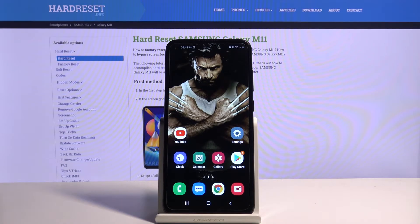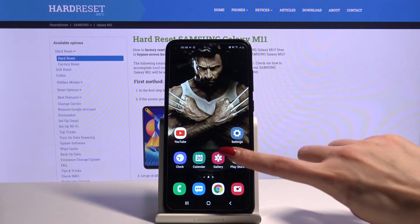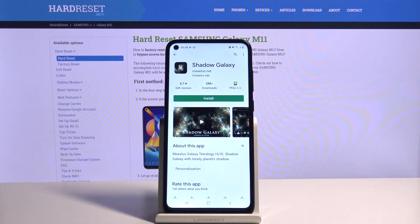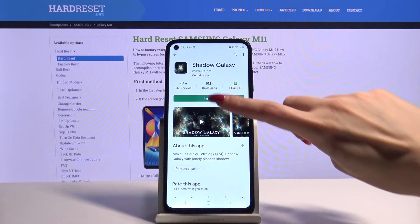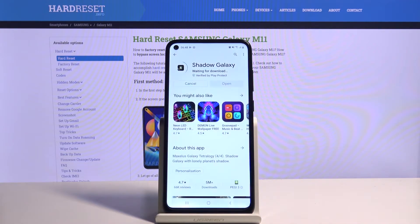Hi, in front of me is Samsung Galaxy M11 and today I would like to show you how you can download and apply Galaxy Wallpaper. Firstly, go into Play Store. Then type Shadow Galaxy and install this app from this developer.